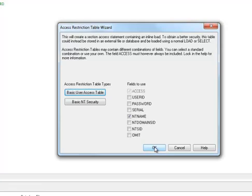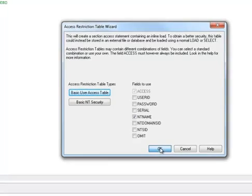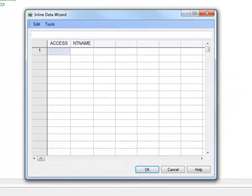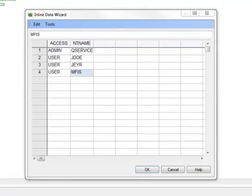It's worth noting here that ClickView will first check for NT authentication in a section access table before then proceeding to check native username and password entries. So now I can implement the authorization to different people to whom I want to grant reduced data access.